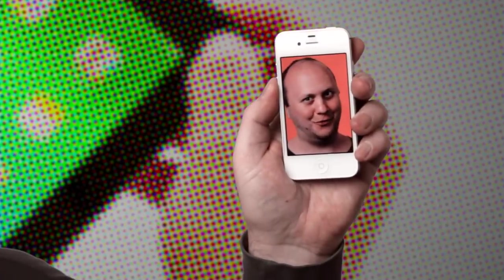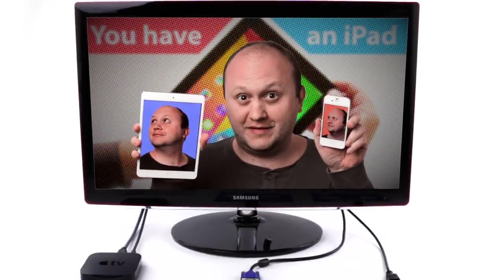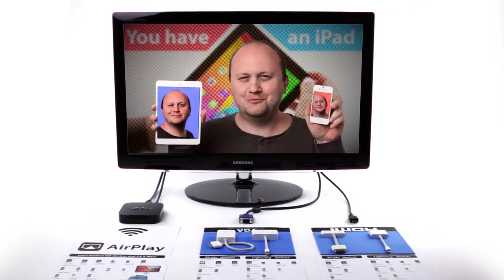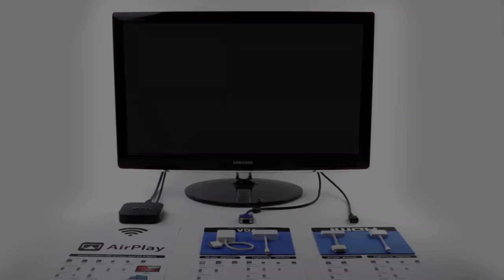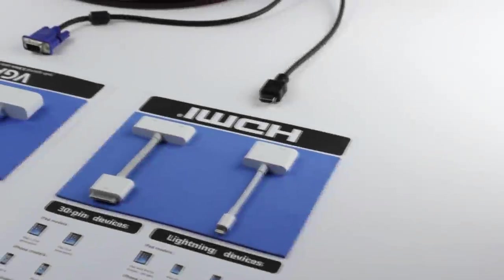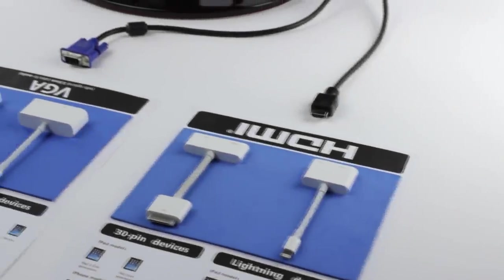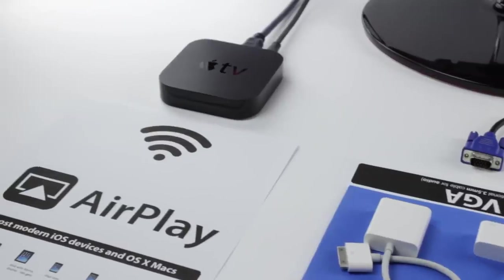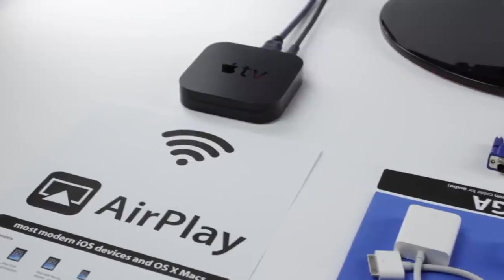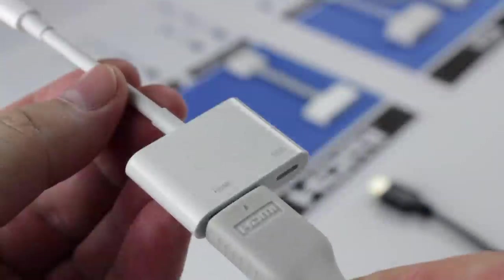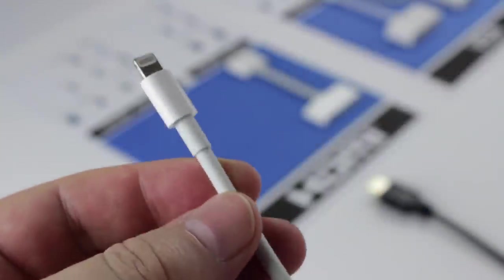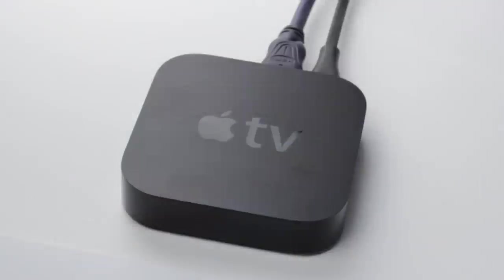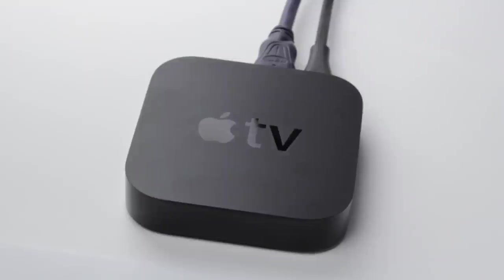You have an iPad and iPhone and want to connect your iOS devices to the television. There are options using cables with adapters and without wires using Apple TV. We will see all of them and recommend which one is better depending on the situation.